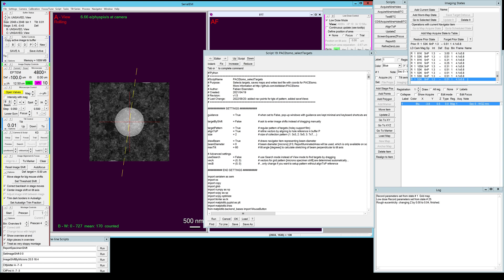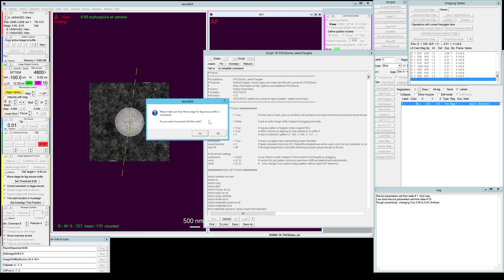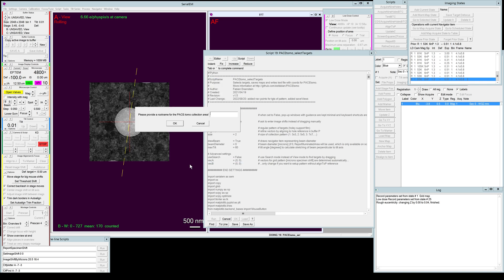Then we're gonna run our select targets script. Once again it reminds you to check the move stage for big mouse shifts or to uncheck it which we have done. We choose the folder where all the tilt series and target pictures and associated files are saved and we're gonna give it a name so I'm just gonna call this five by five pattern.